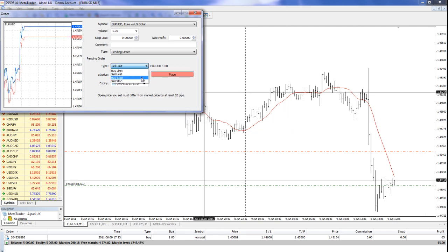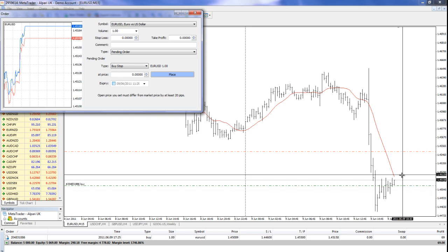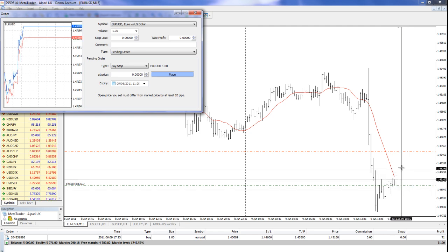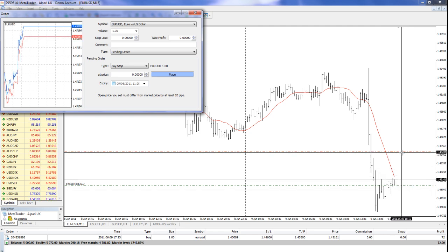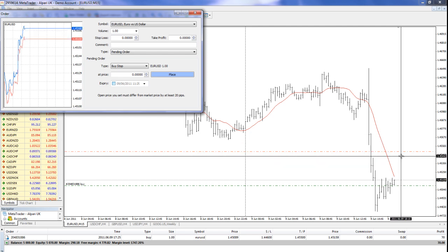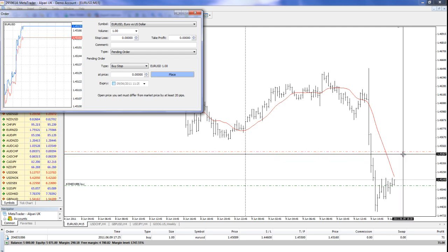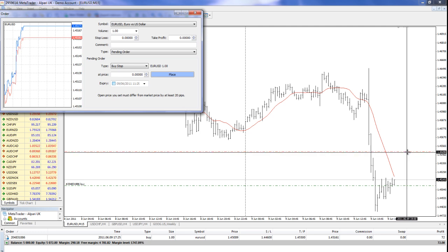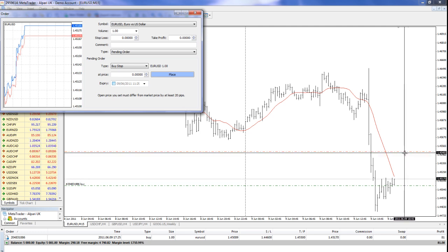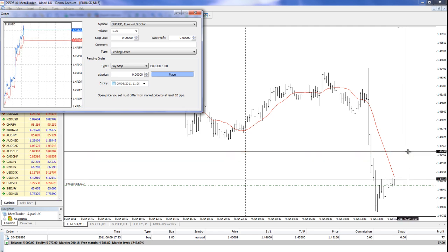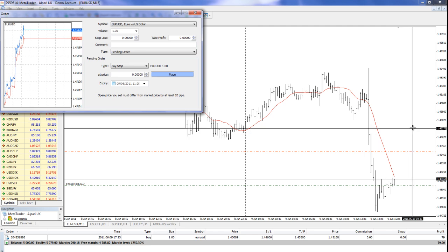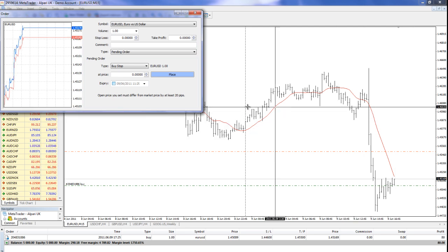Then we have a buy stop. A buy stop would mean that once price has gone up to a certain level, I anticipate that it's going to blow through that level. But first it needs to prove that it can get to this level here and then I want to put in a buy order because I expect that it will continue the upward move. That's a buy stop.